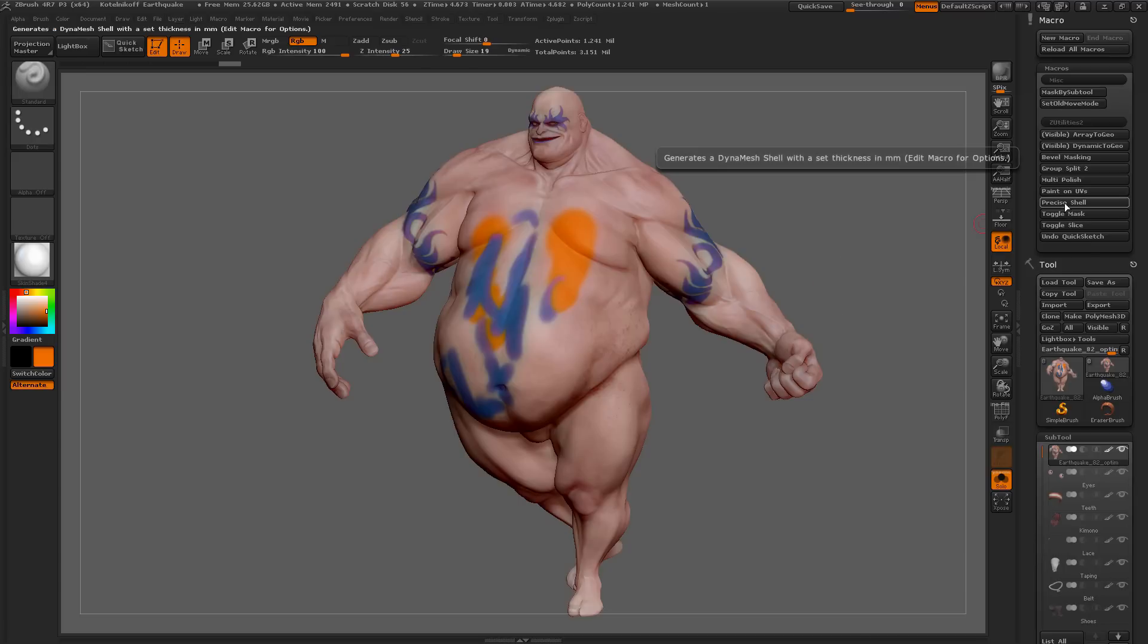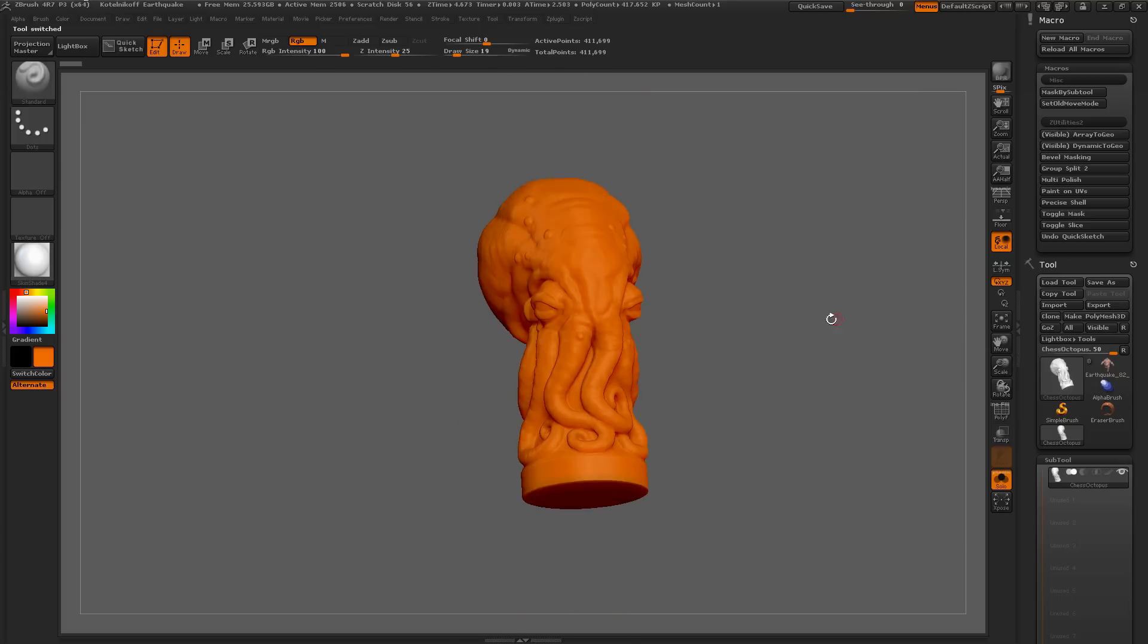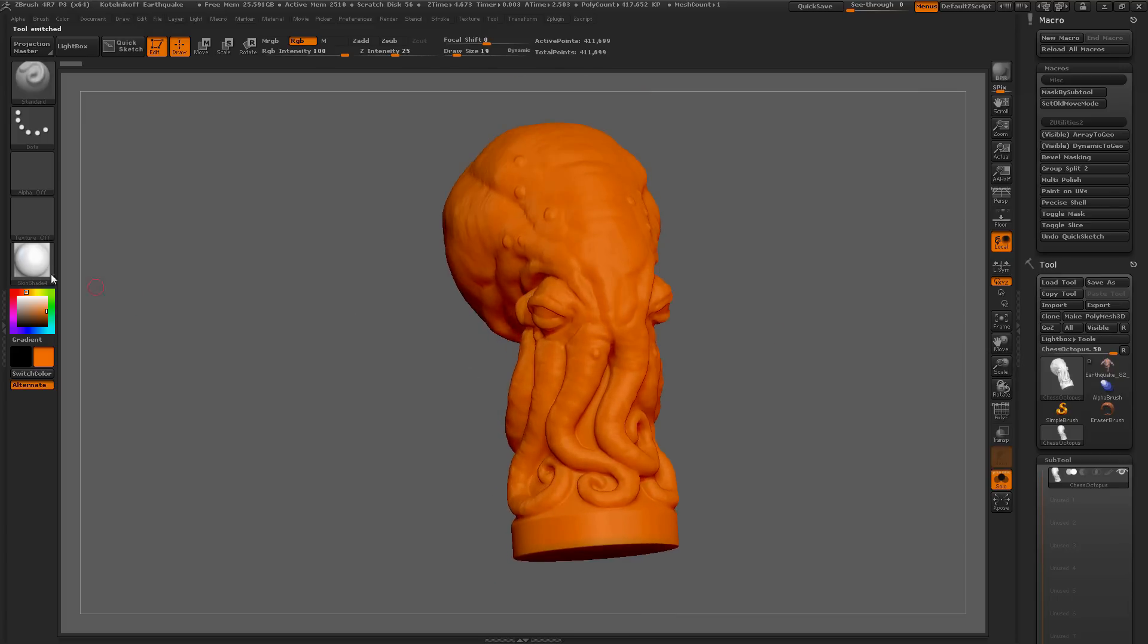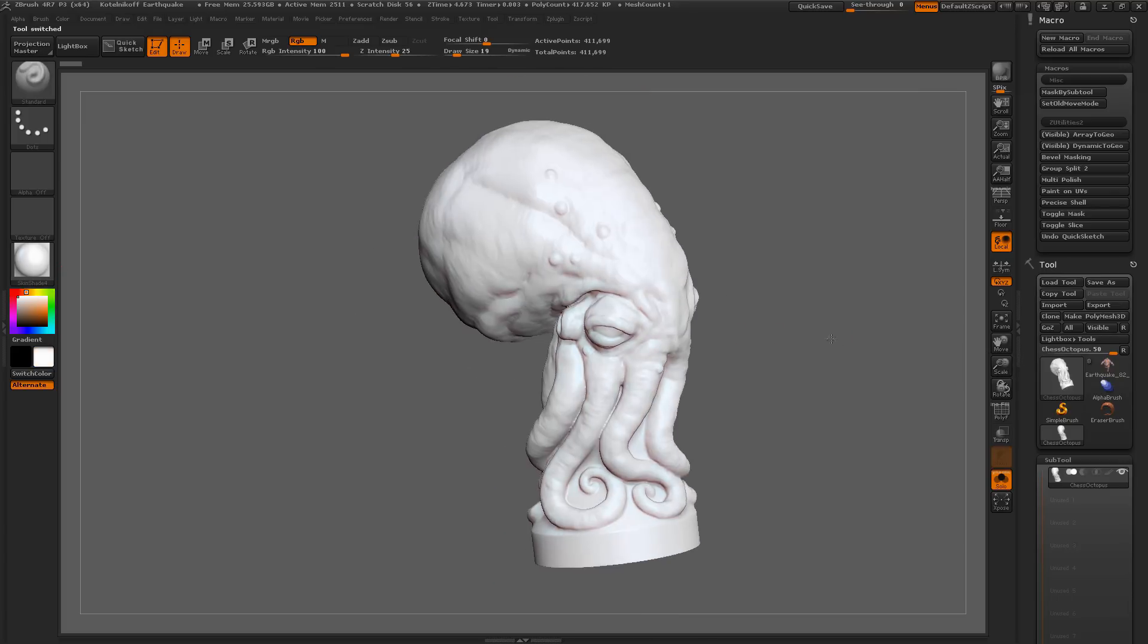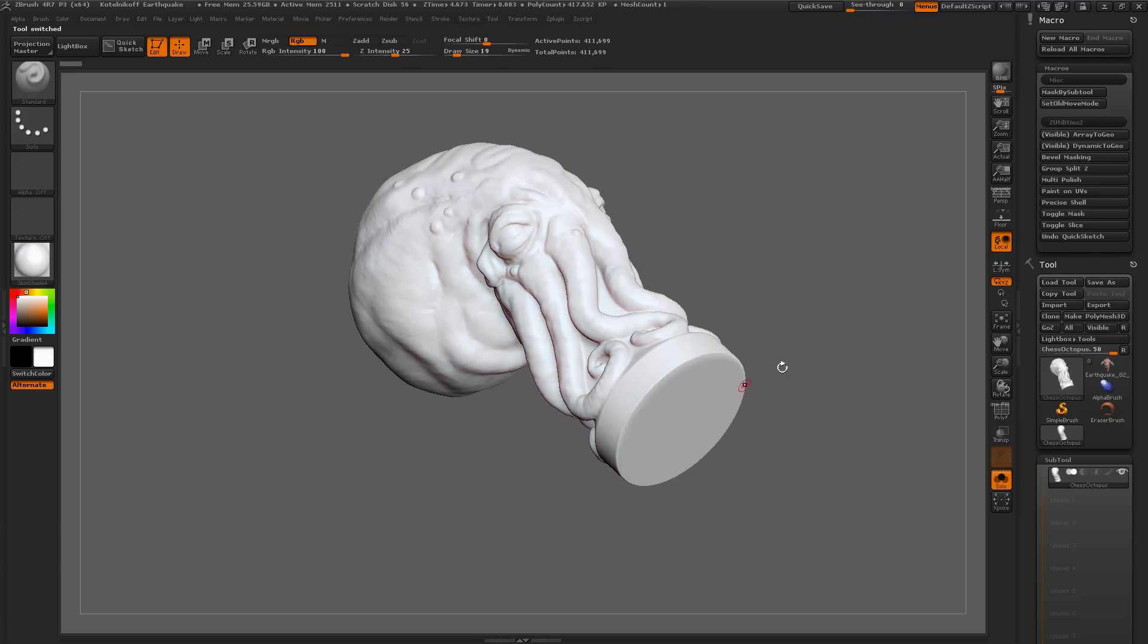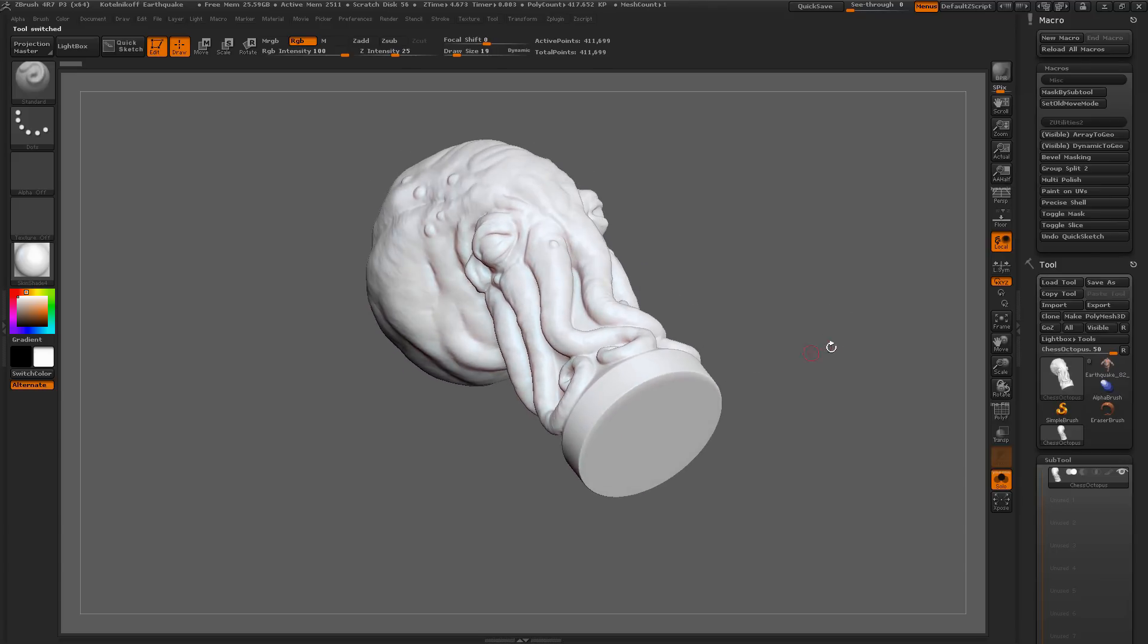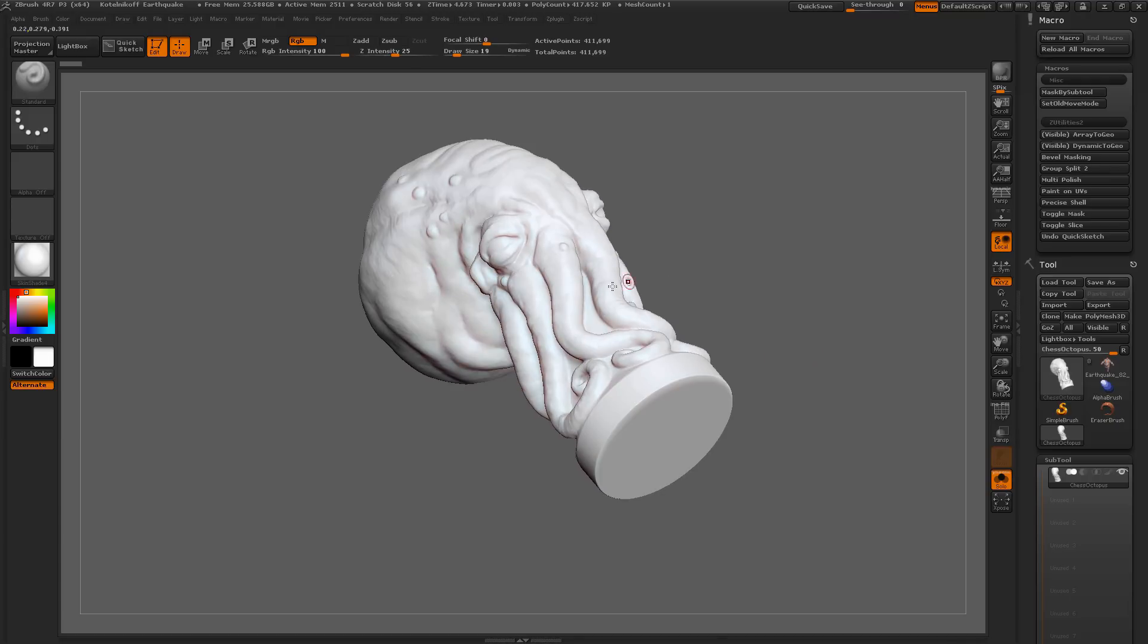Below this we have precise shell. I'm just going to load another example file here. Here I just have an octopus model. I want to come through now. This is a Dynamesh model, and I want to shell it out, hollow it out for, say, 3D printing.